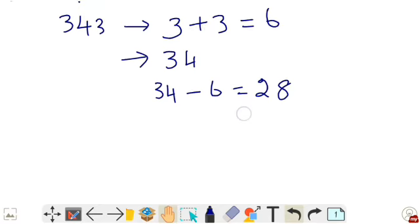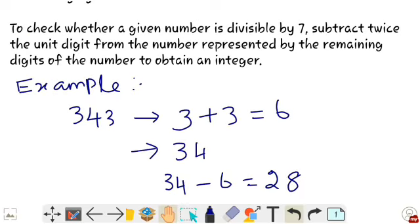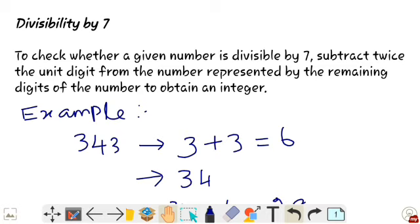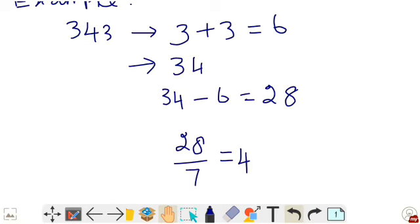We know 28 is divisible by 7, which equals 4. So 343 is divisible by 7. To summarize divisibility by 7: subtract twice the unit digit from the number represented by the remaining digits. For 343, the unit digit is 3, twice that is 6, remaining digits are 34, and 34 minus 6 equals 28, which is divisible by 7.